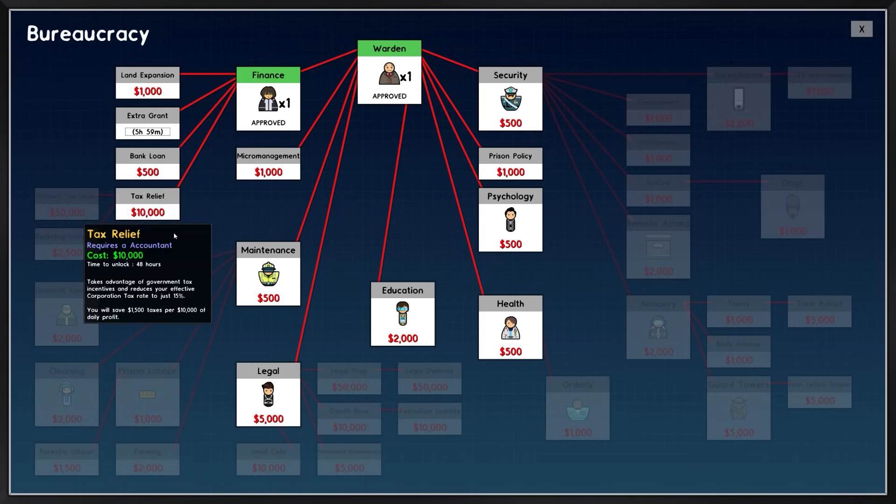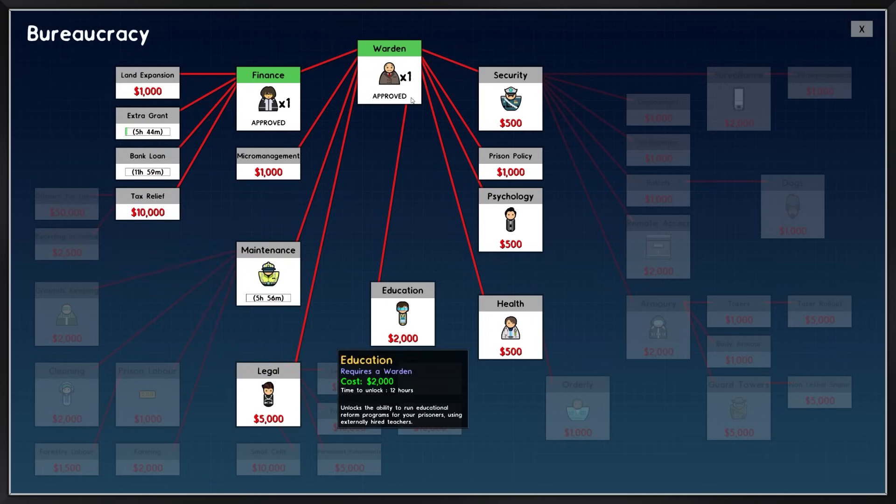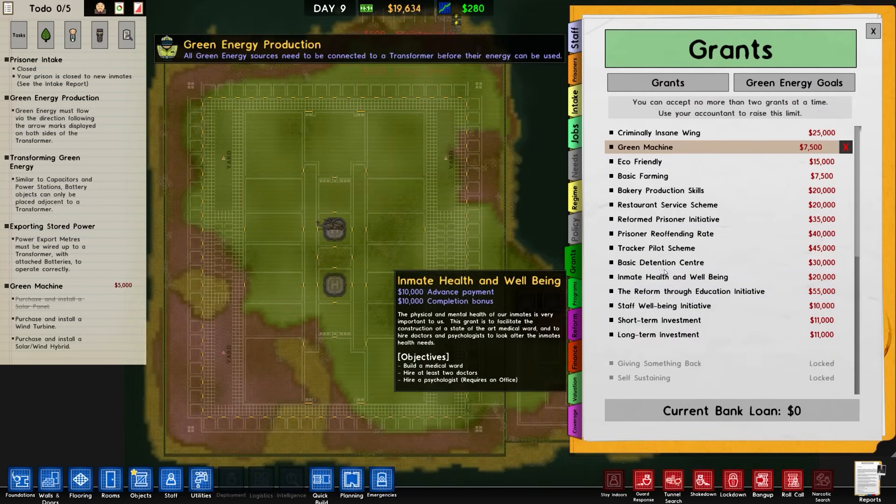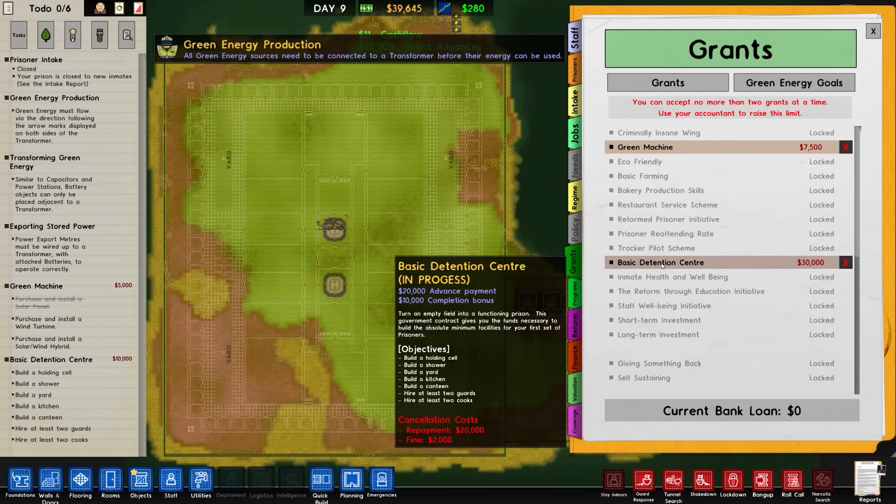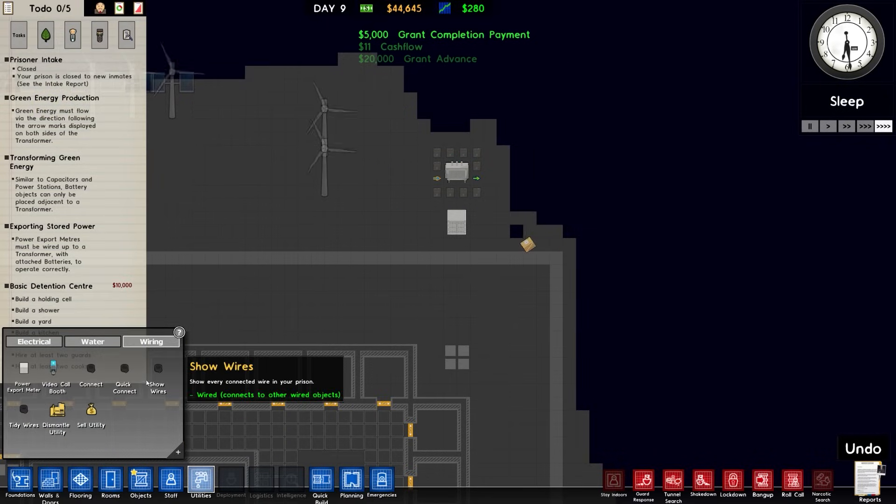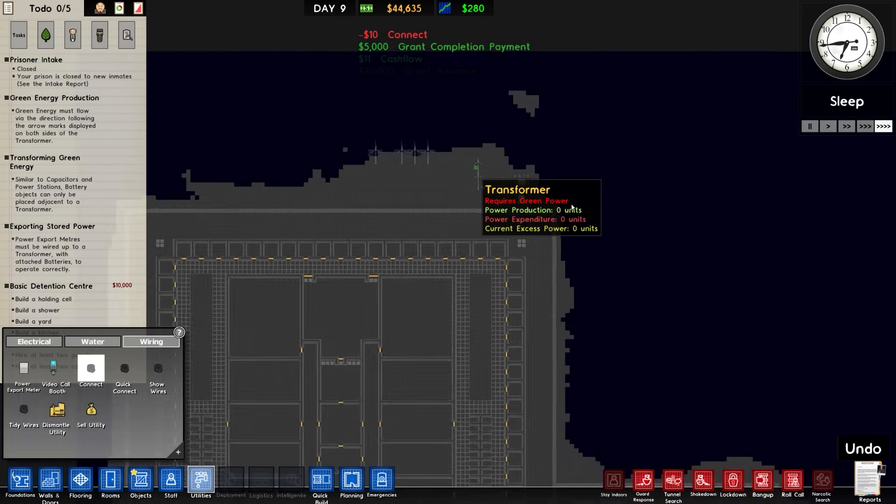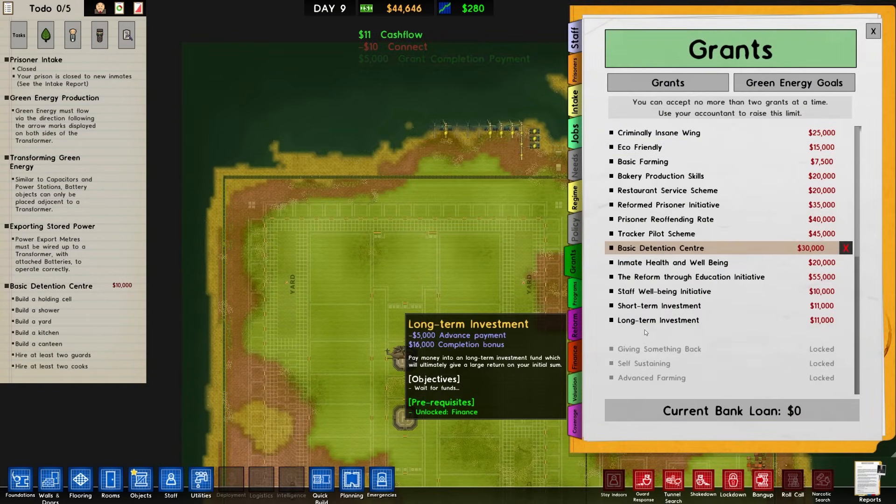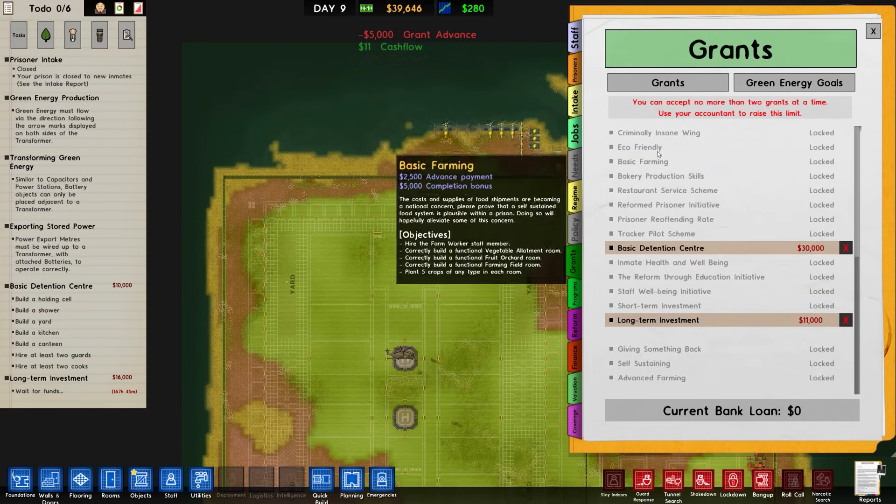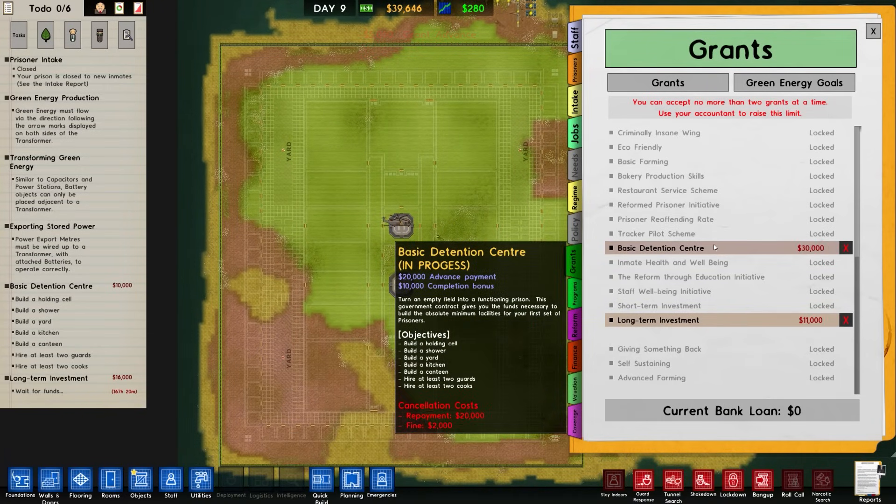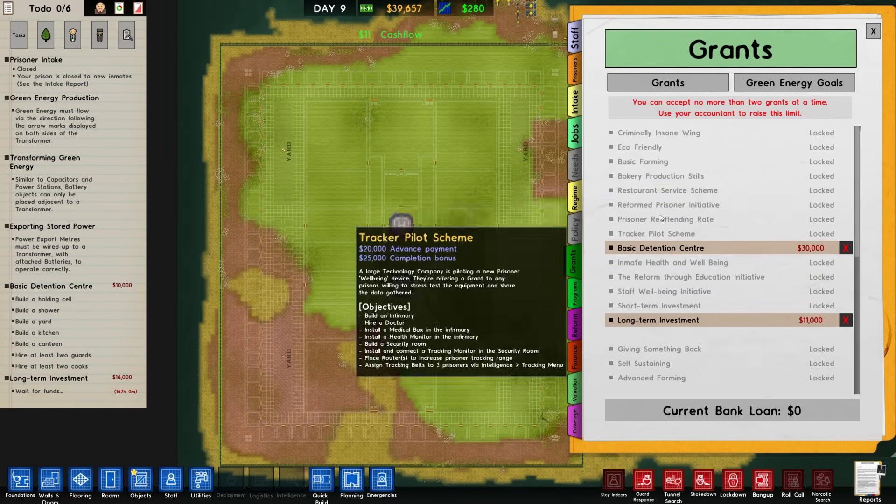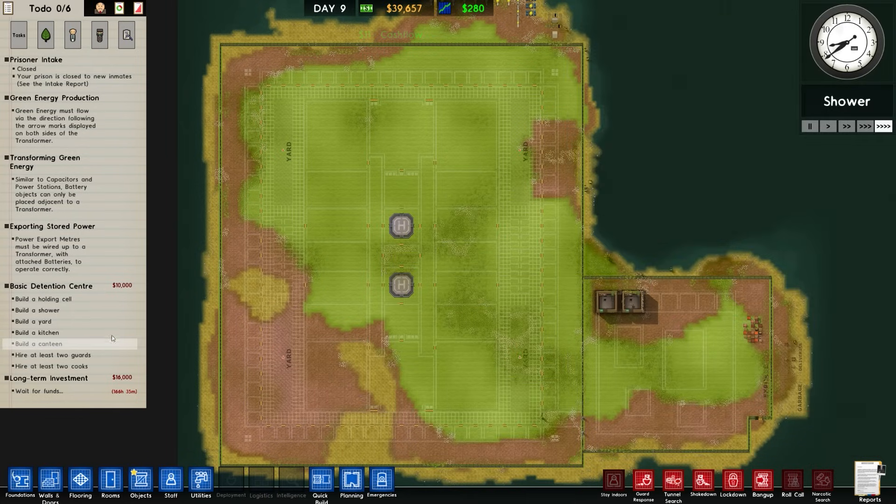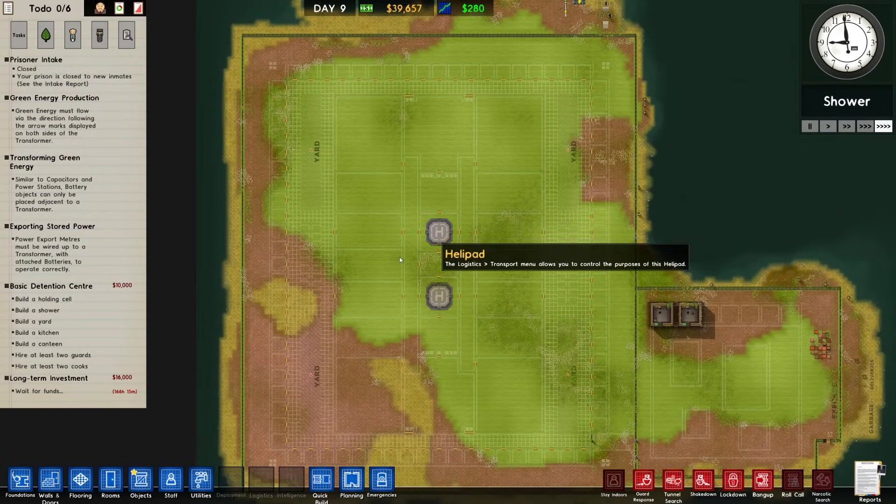We need an accountant. I'm going to go with extra grant and a bank loan. I'm going to pick up the basic detention center because it's 20 grand advanced payment which is good. Now that the power export meter is in, we can go with wiring and connect that up.